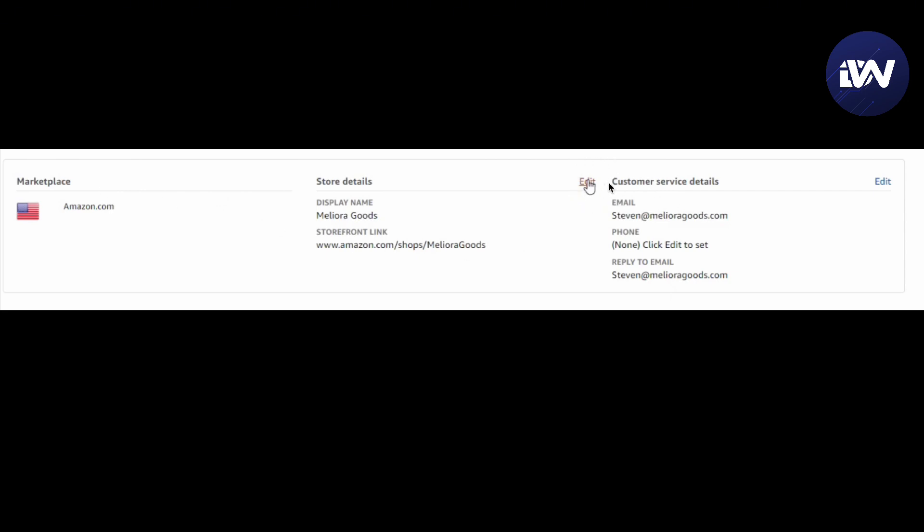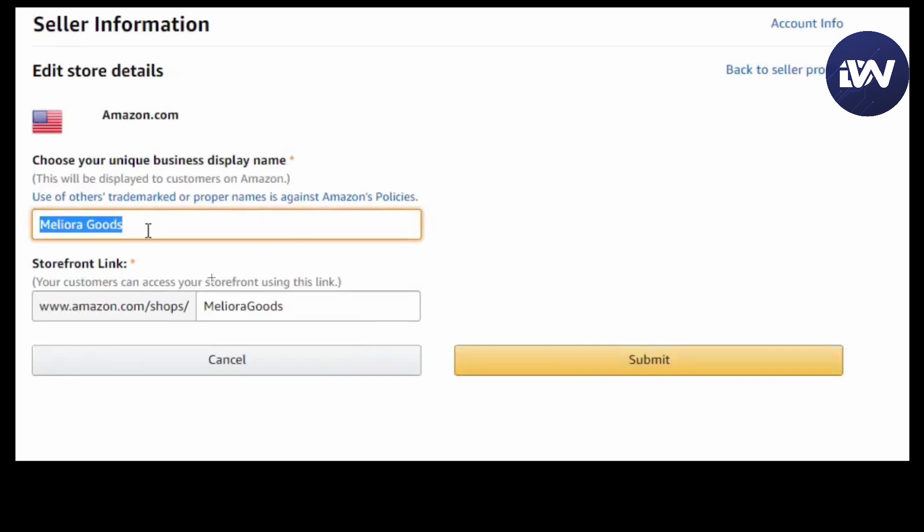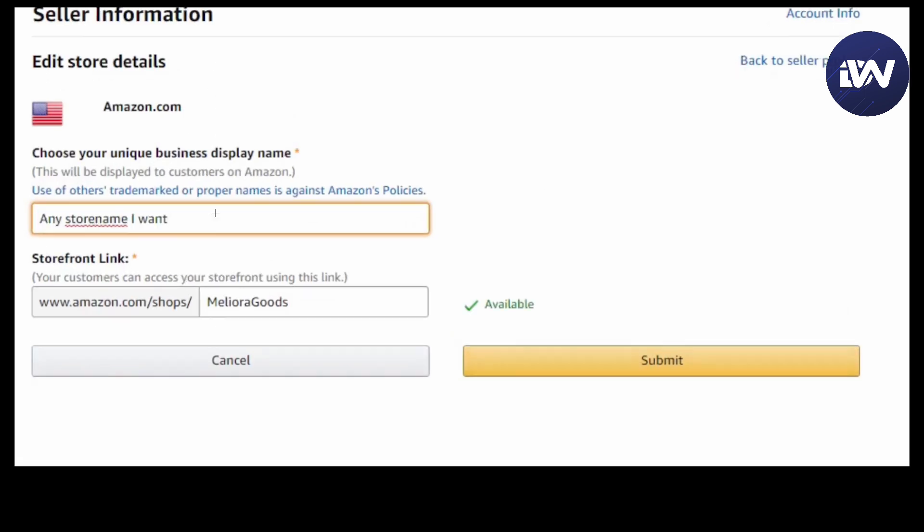From the edit button, you will select the name that you want. From there, you can change it to any name and it will say if it's available. The URL will be amazon.com/shops/[your name]. Submit, and there you go. It's just that simple to change your business name on Amazon seller account. If this video was helpful, please hit the like button.